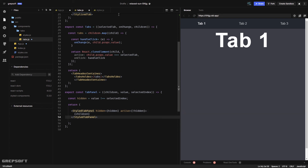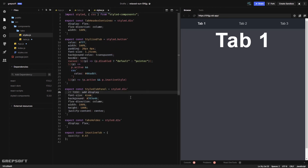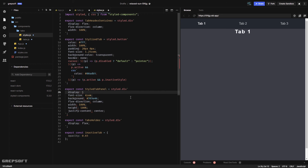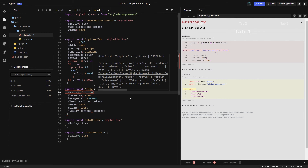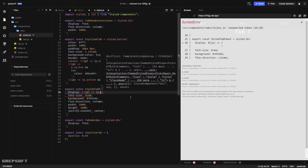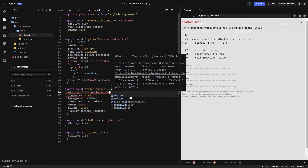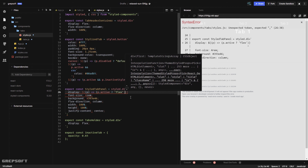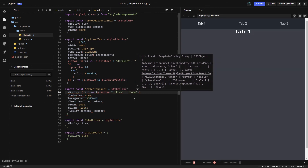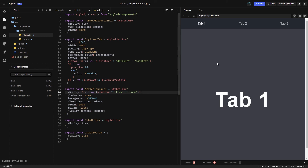Now in style.js I can get rid of that comment and add the display property. Using props — if p.active then display flex, otherwise display none. We close it off and now the tabs are showing very nicely.